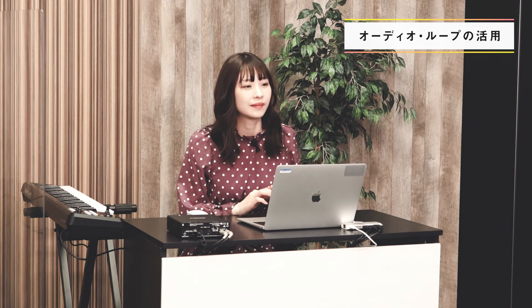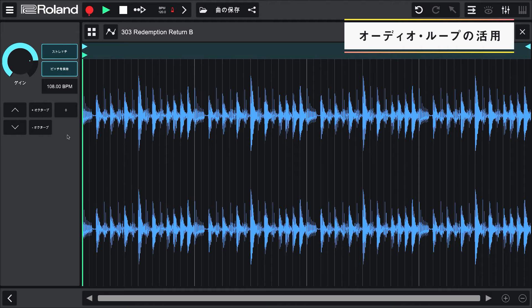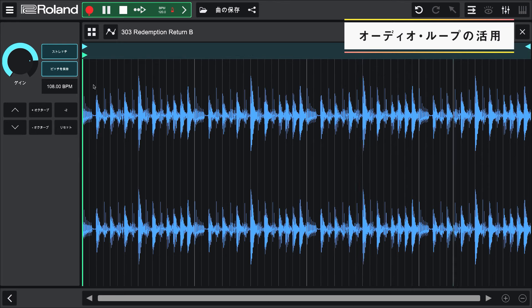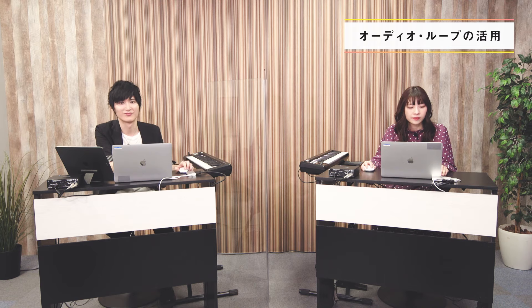フレーズのキーを変えることはできないんですかね？ドラムは問題ないんですけど、ベースとか他の楽器のキーを変えたりとかありますよね。こちらはもちろん可能です。まずはループをダブルクリックしてみてください。画面の左側に上下の矢印キーがあり、このボタンをクリックすると音程が半音で変わっていきます。オクターブボタンを押すと1オクターブ上げ下げできます。テンポを変更することもでき、テンポを変えると自動的にループが追従してくれます。